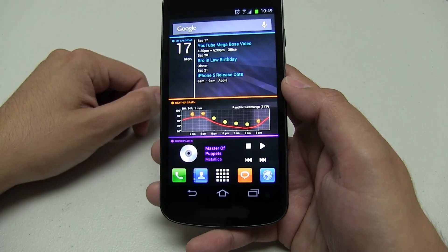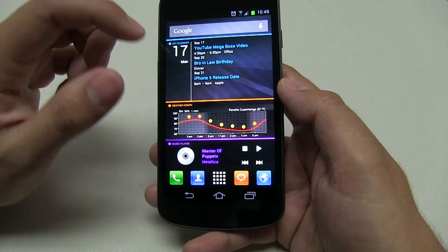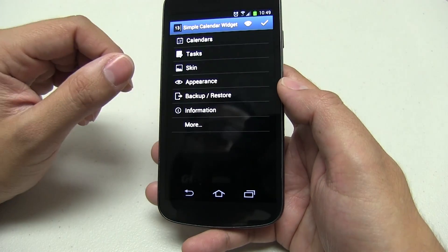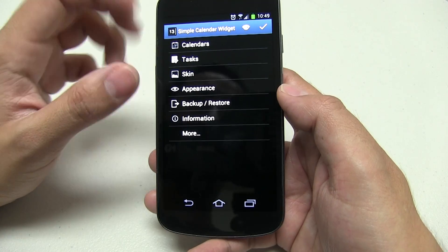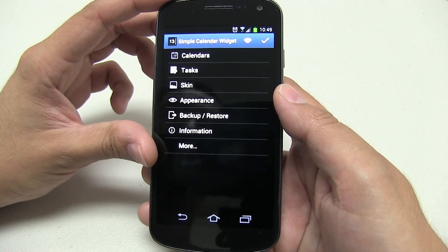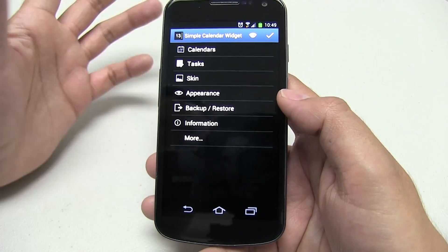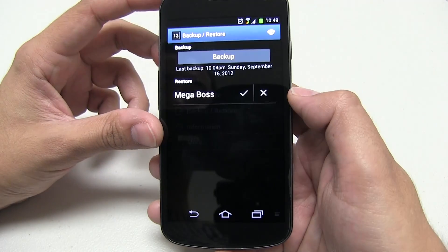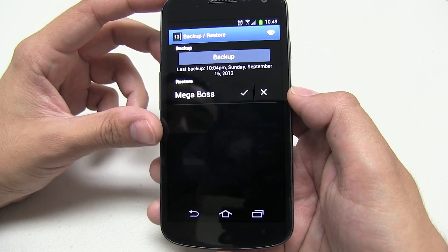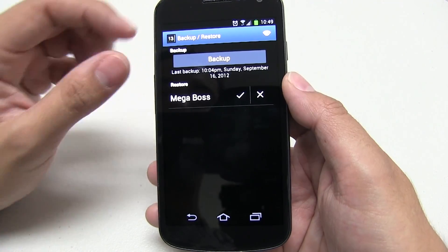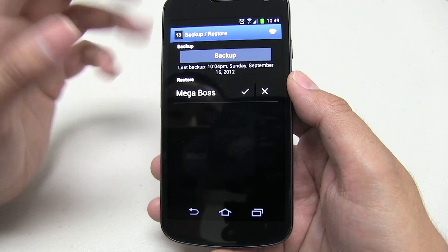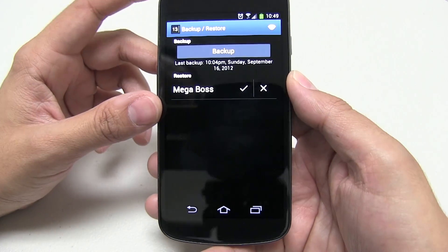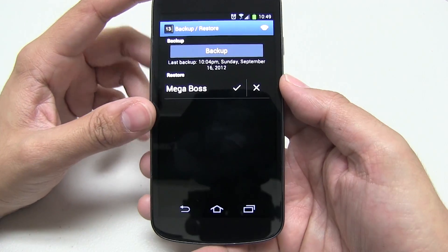On the right side you have the calendar — this is Simple Calendar Widget. I'm not sure but I believe this is a paid widget, and please support developers guys — do not pirate this stuff. This is the reason why we have these cool things, otherwise these developers will just go to a different platform.